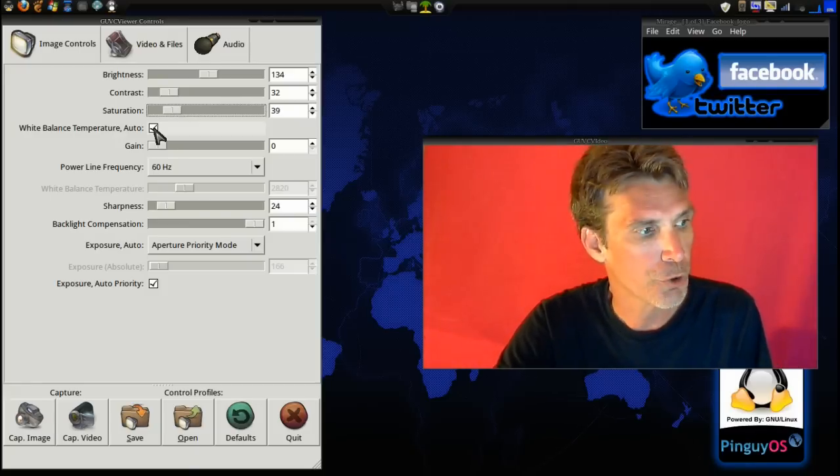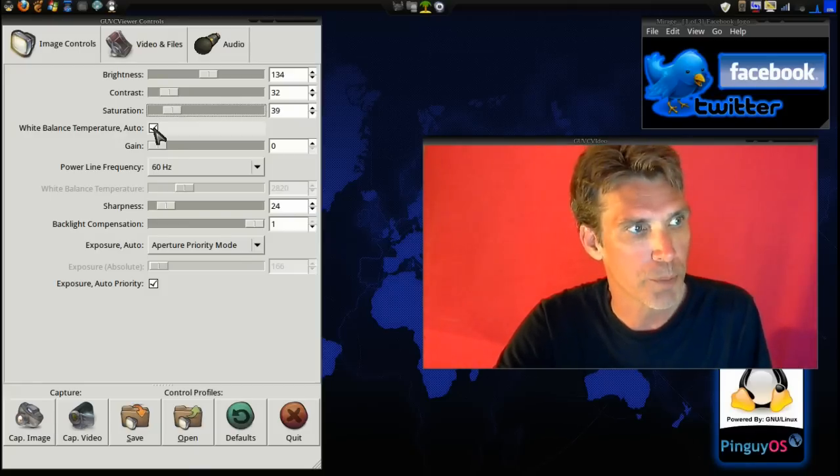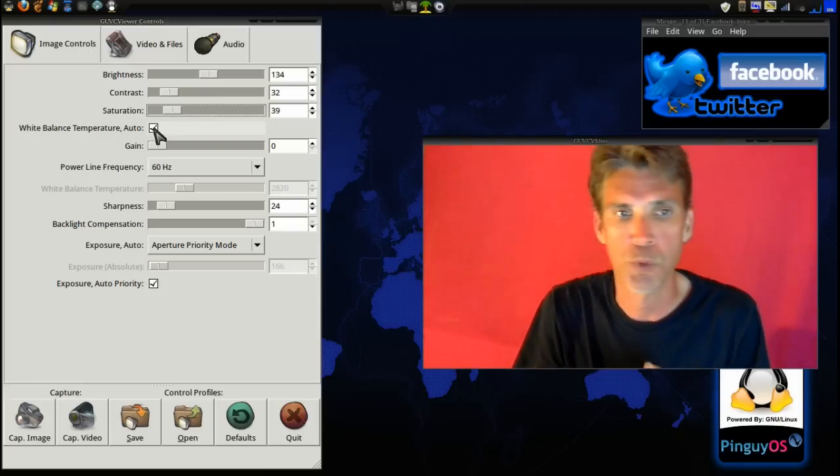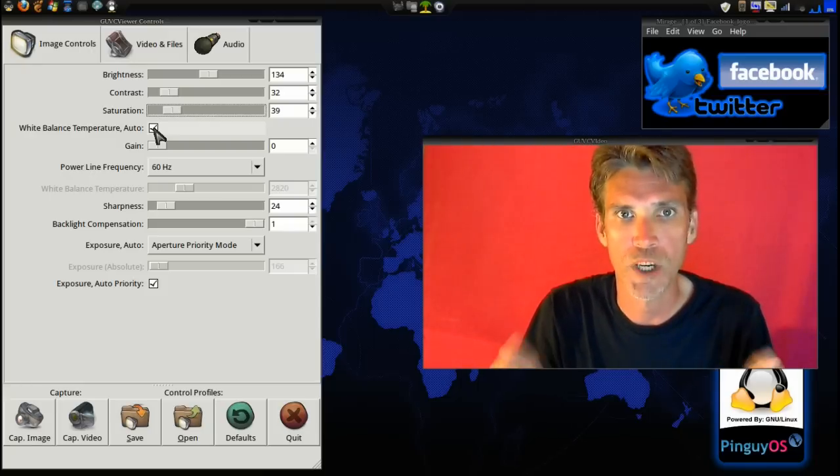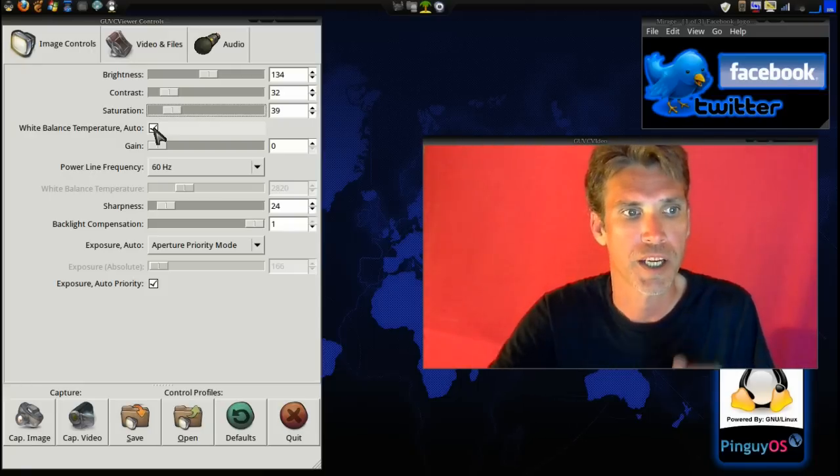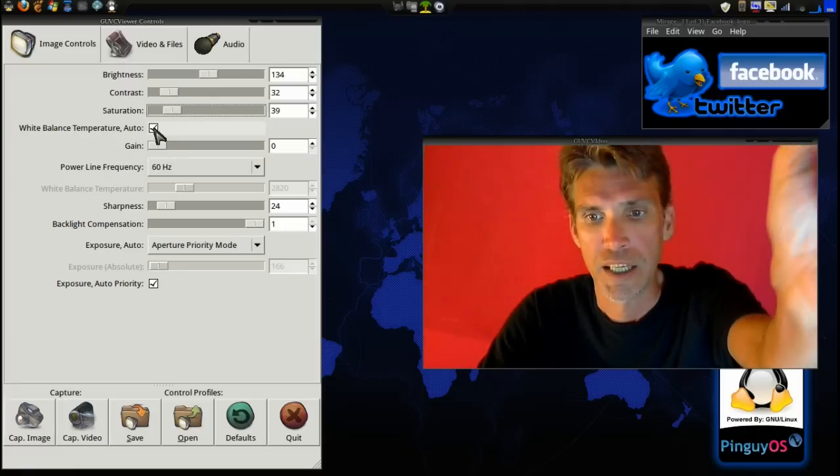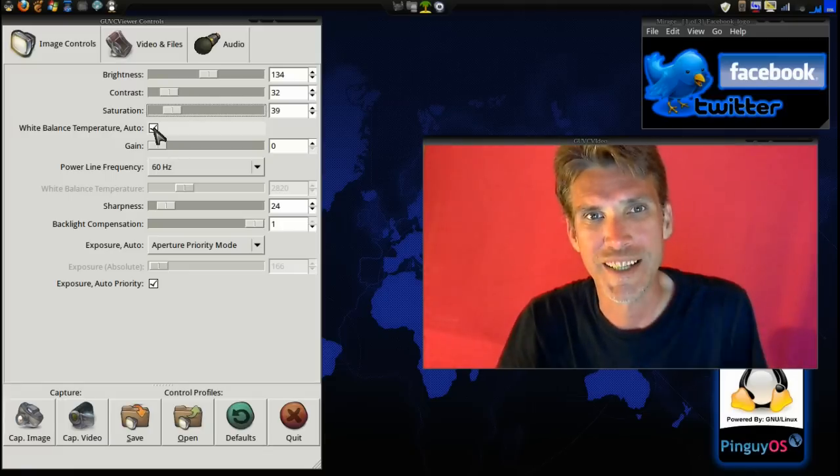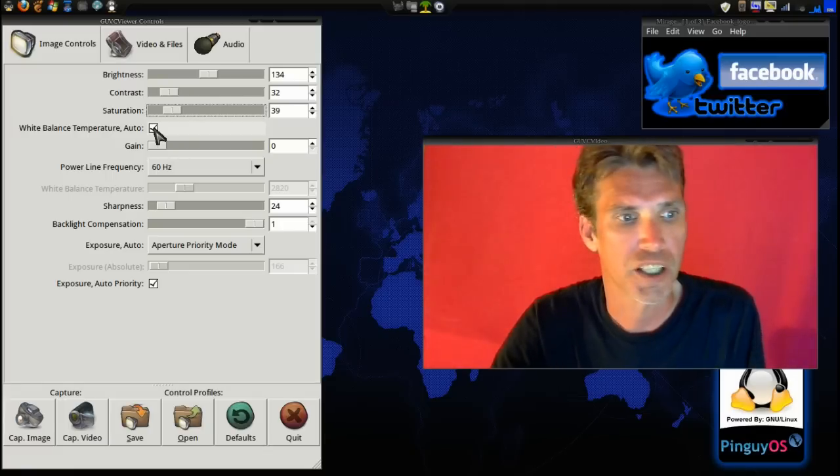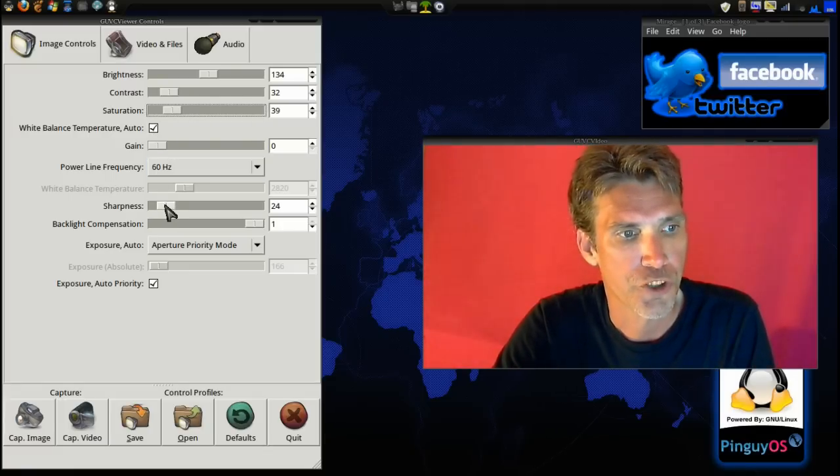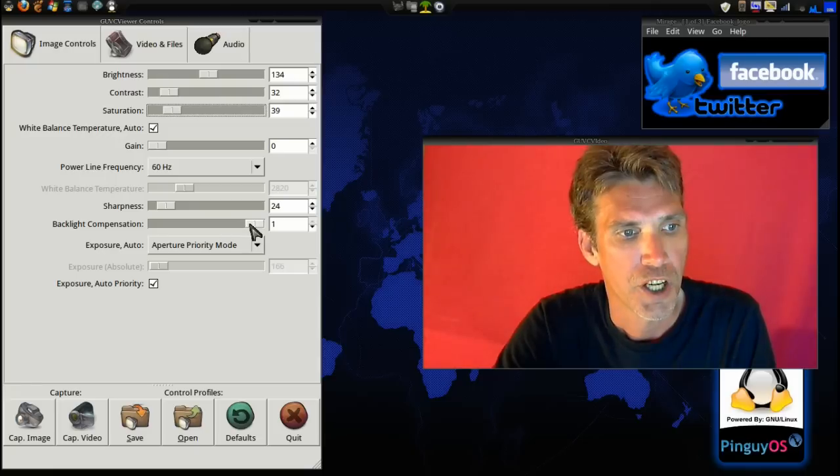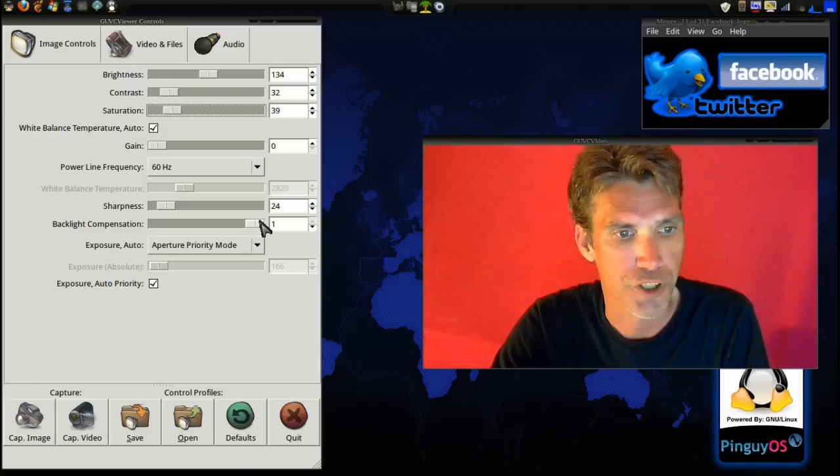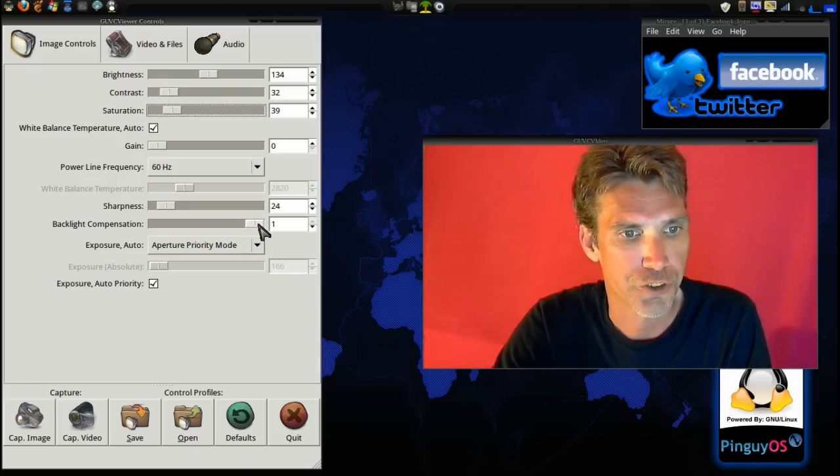You can also set white balance if you want to or auto white balance. Now, when you're doing a white balance, what you really want to do is grab a white sheet of paper and hold it in front of the camera. That way you can get the best color. You can also adjust sharpness and backlight compensation if necessary.